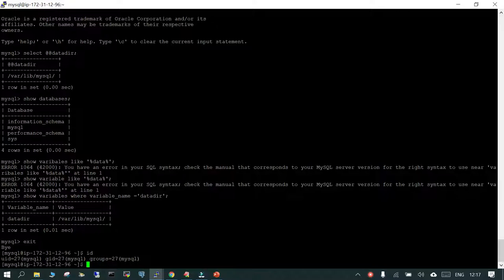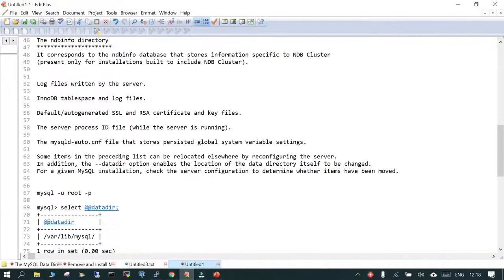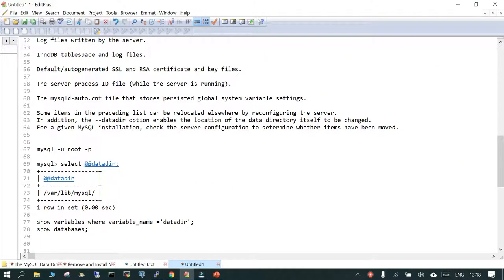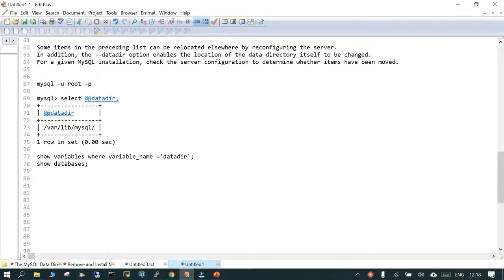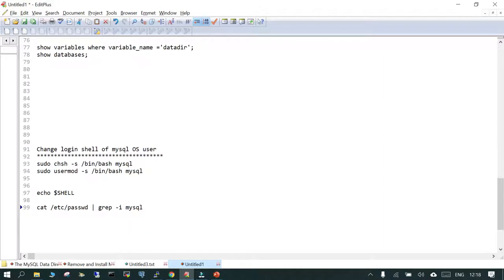When MySQL is installed via yum, it creates a MySQL OS account but will not allow you to login. You need to change the shell so that you will be able to login. I have mentioned that step as well — if you have spun up your EC2 instance and installed the MySQL binary using yum install, you will not be able to switch to the MySQL user. In that case you have to change the user mode from no-login to MySQL.